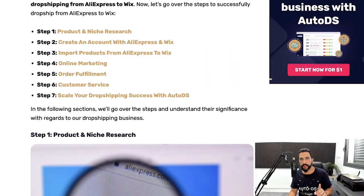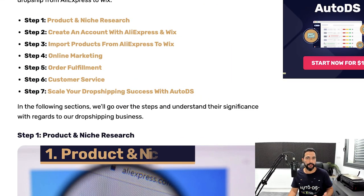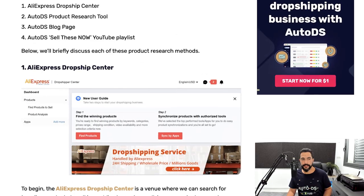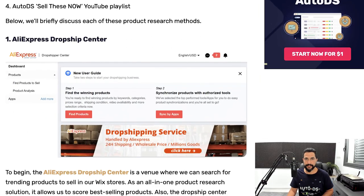Now that we have all the basic information on Wix and AliExpress, let's put them together and start a successful drop shipping business. Step one — before we get started, we need to know what we're going to sell. This is not based on a hunch but on actual research and data. I'm going to go over my favorite product research methods.